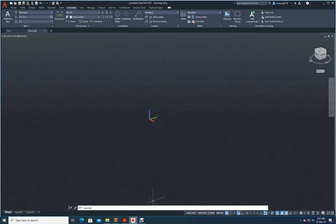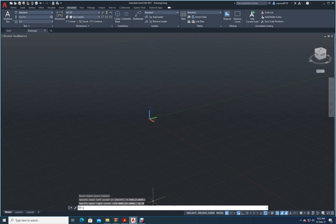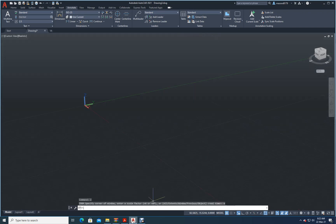Let me type 'limits'. Enter — first one is 0,0, let it be there. Second one is 50 comma 50, enter. Now I will say Z enter, E enter, so my screen is completely fixed. Remember, you have to draw only in the XY plane.